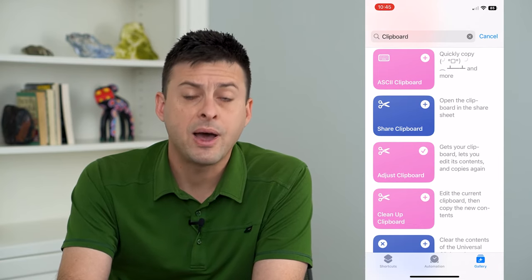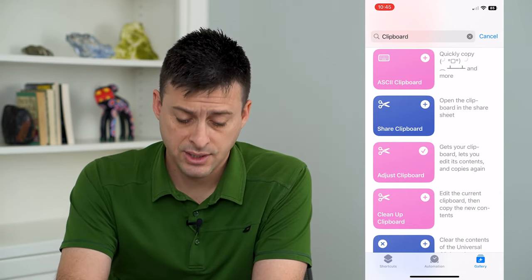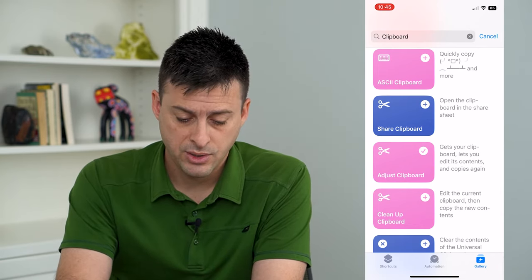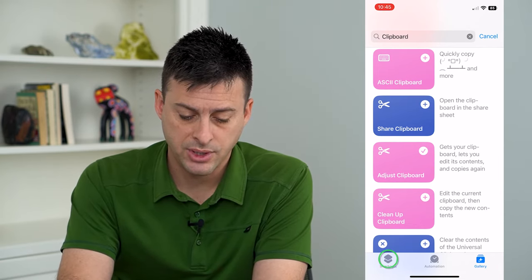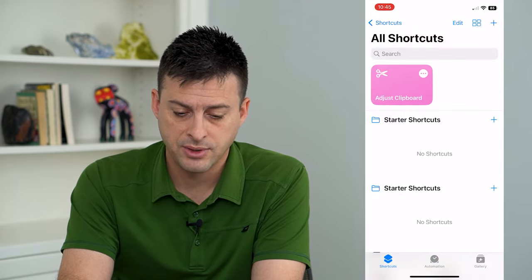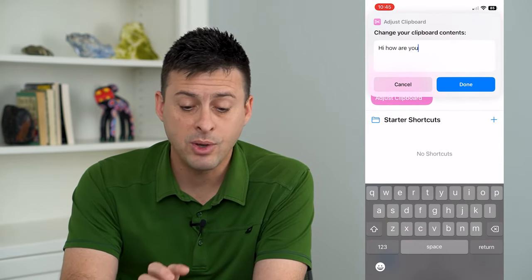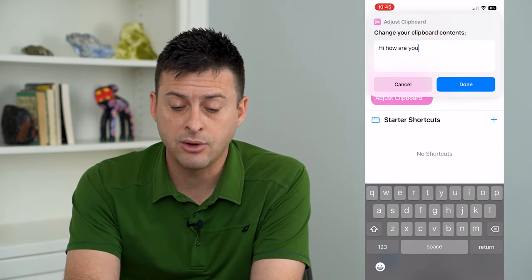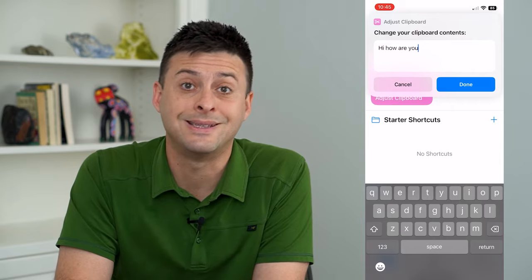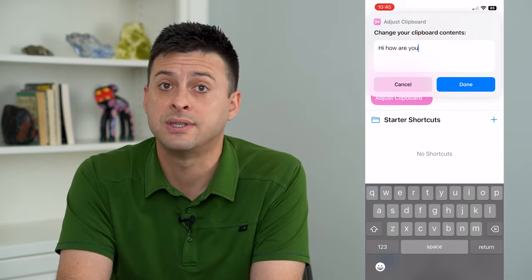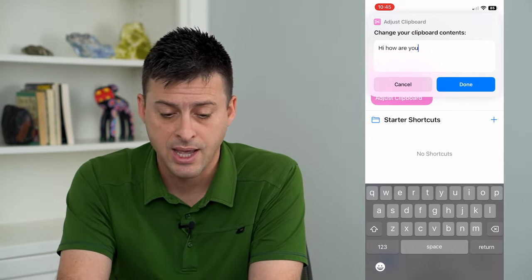Now by adjusting the clipboard, we can tap Shortcuts at the bottom left and then just tap Adjust Clipboard. Now it will run and it will show you exactly what's in your clipboard.